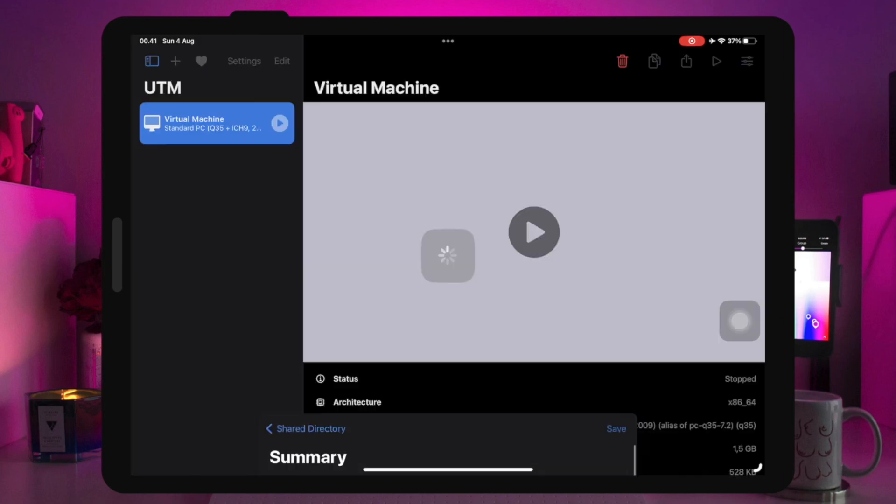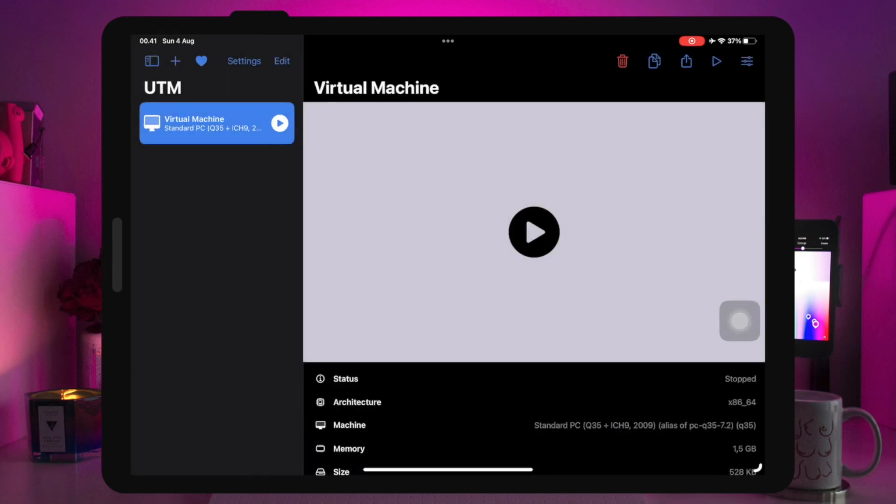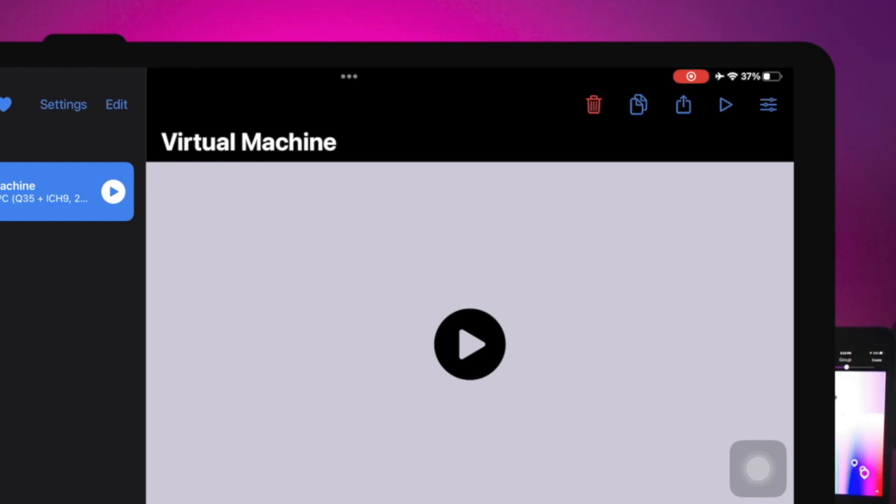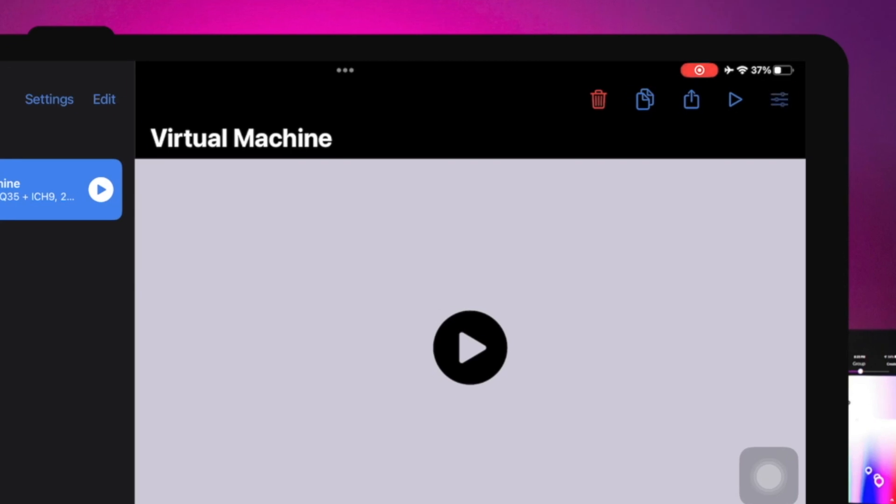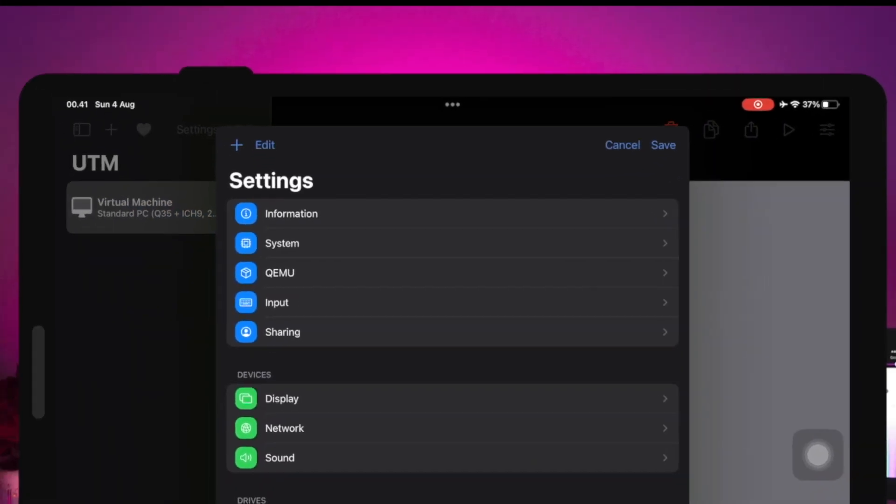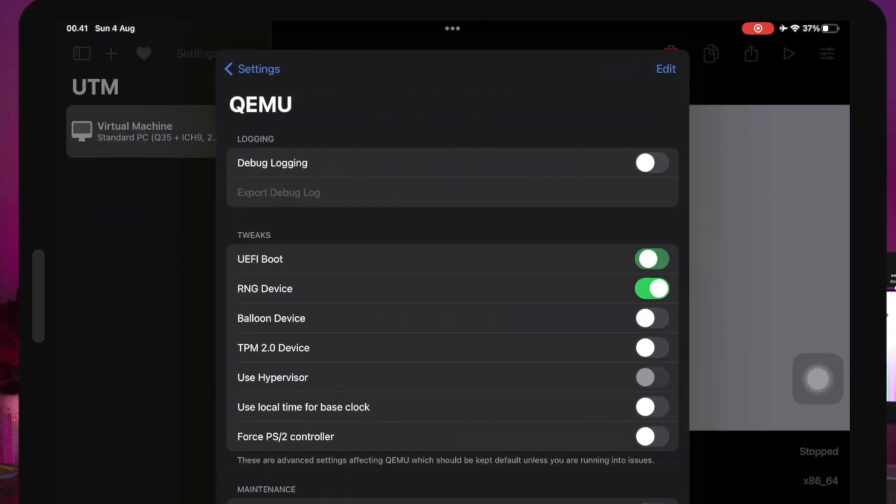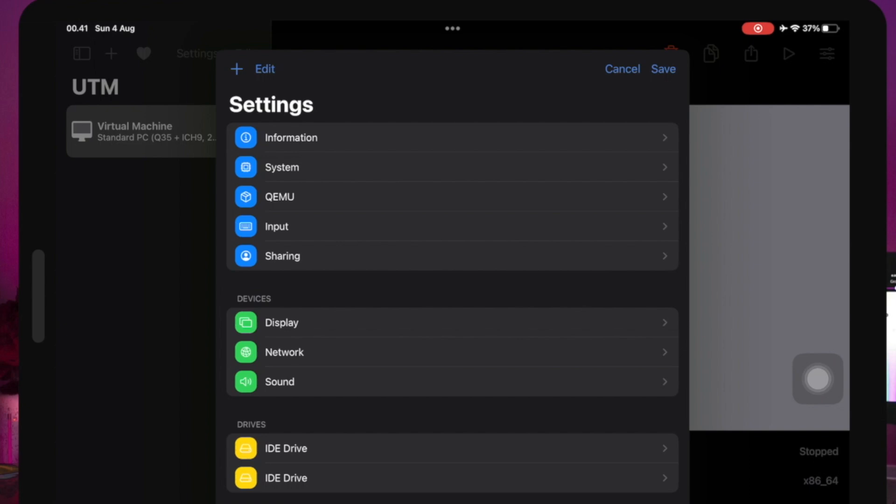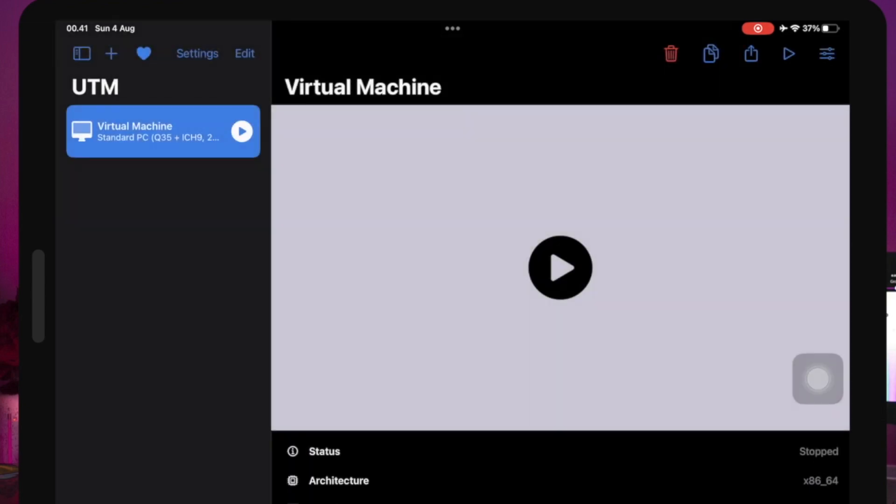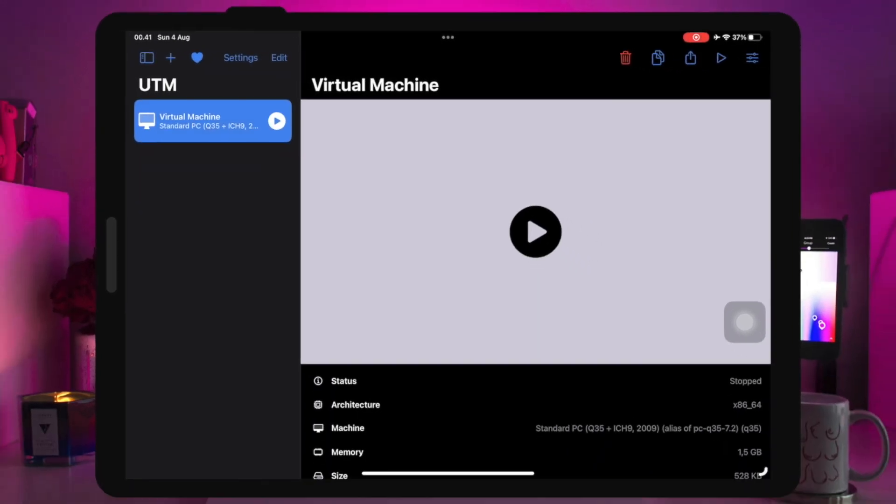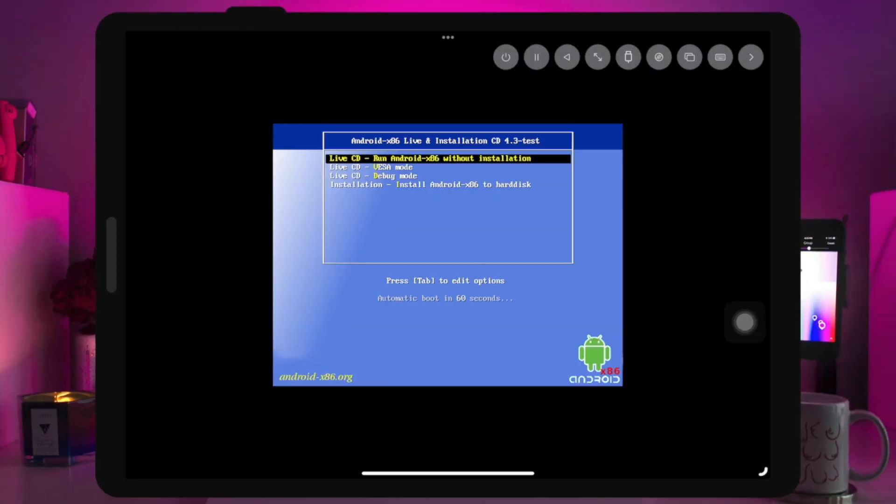For the last step, click the settings icon. Then click the QEMU menu and turn off UEFI boot. Now the Android virtual machine is ready to install.